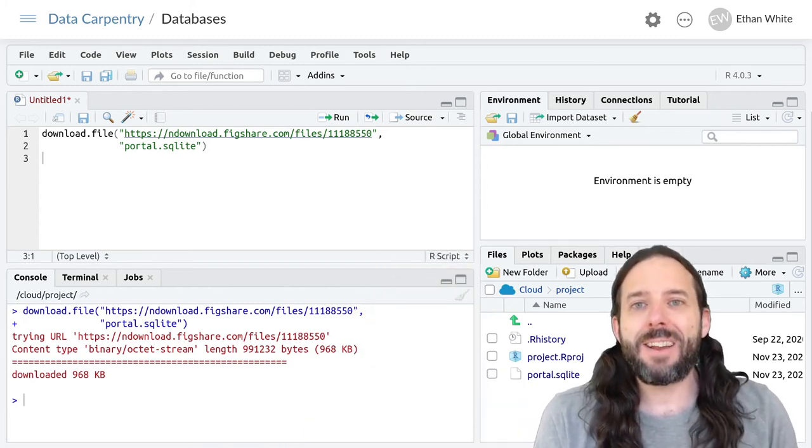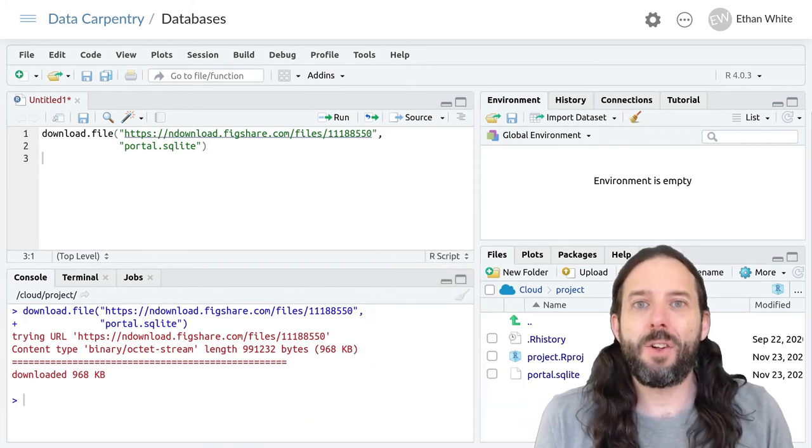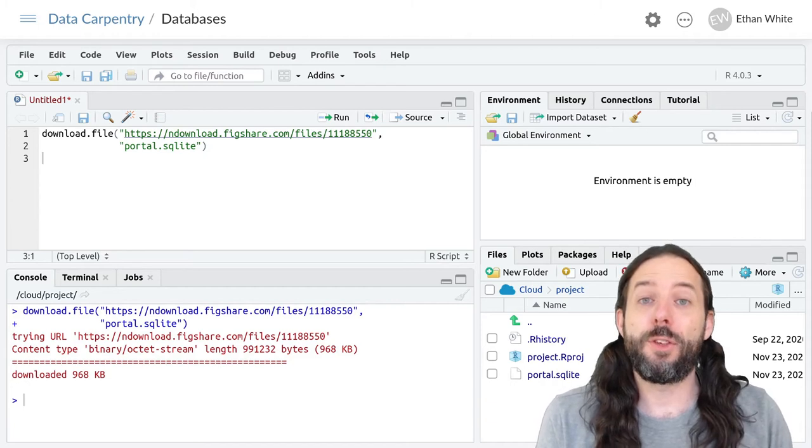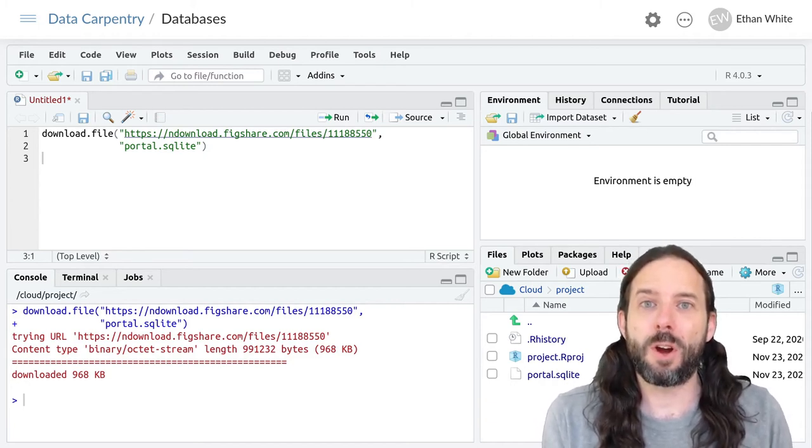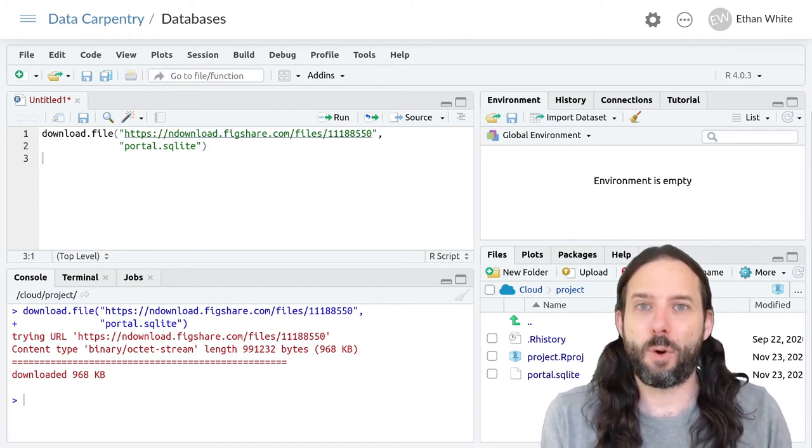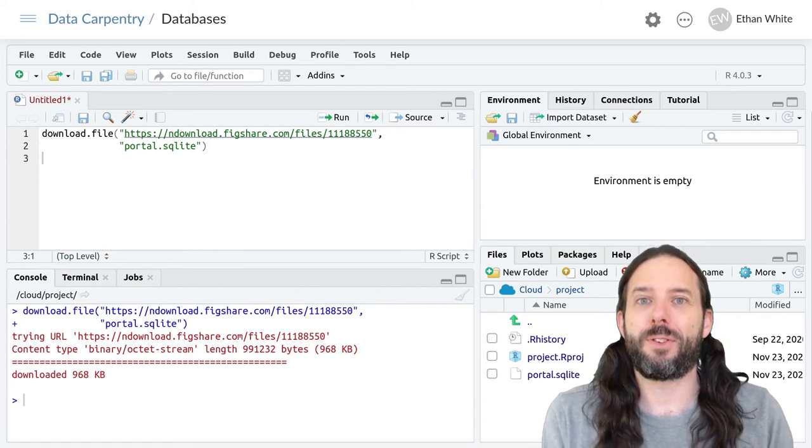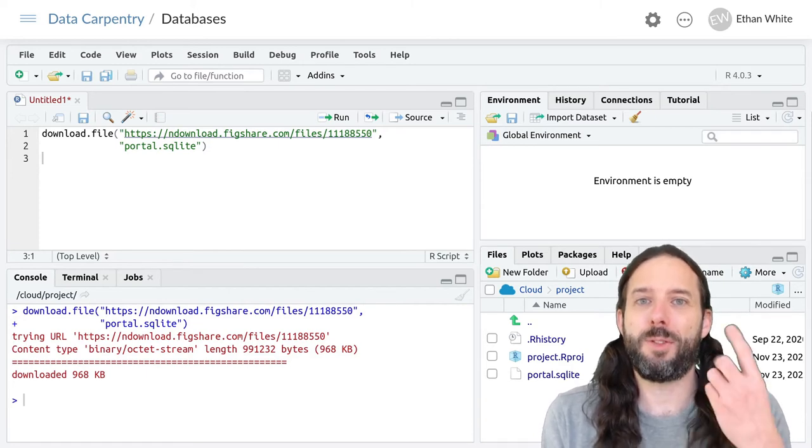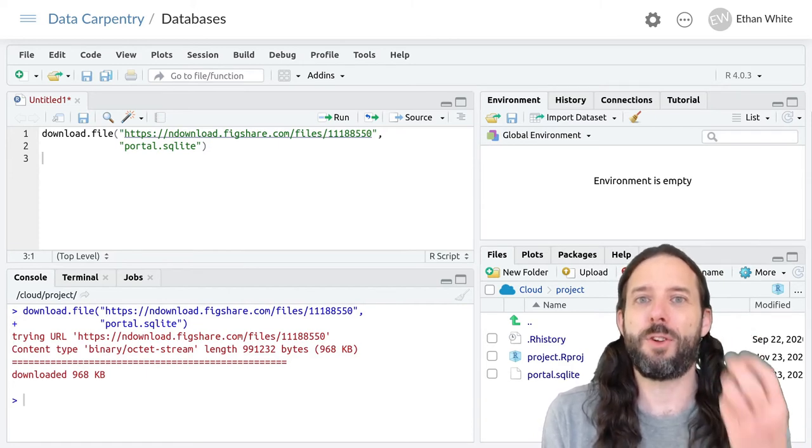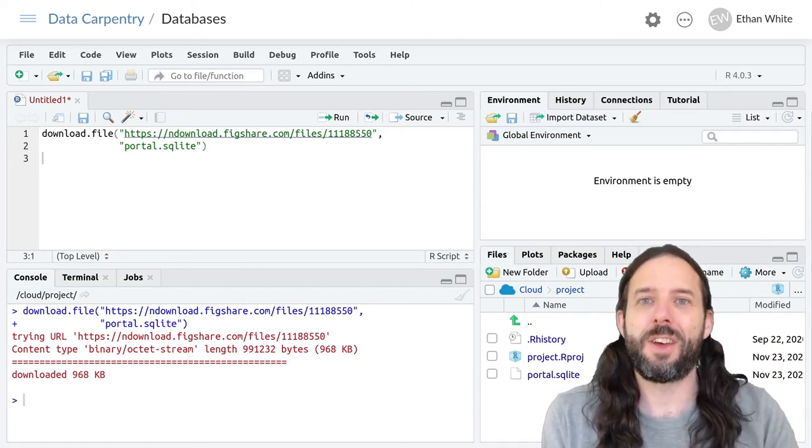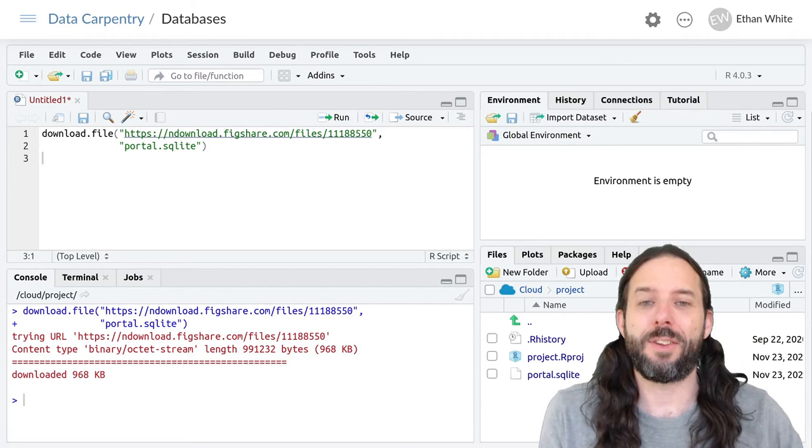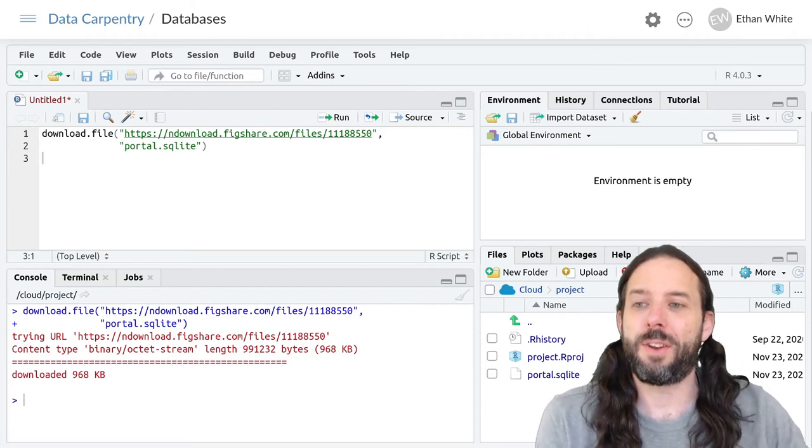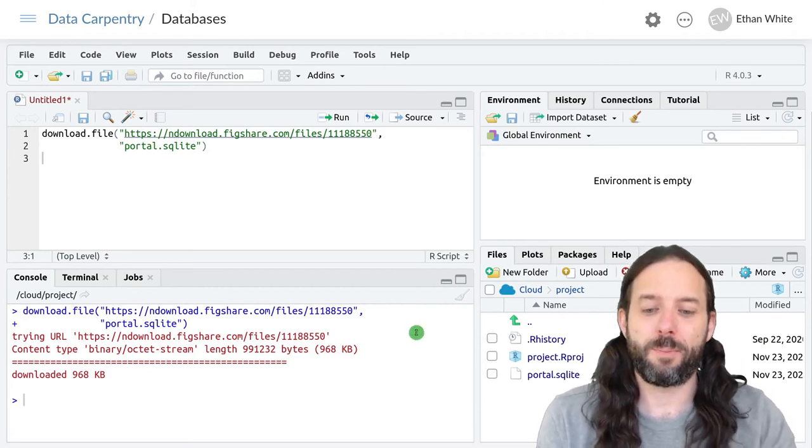That file holds the three tables that we've been working with so far from portal: the surveys table, the species table, and the plots table, all together in one database.